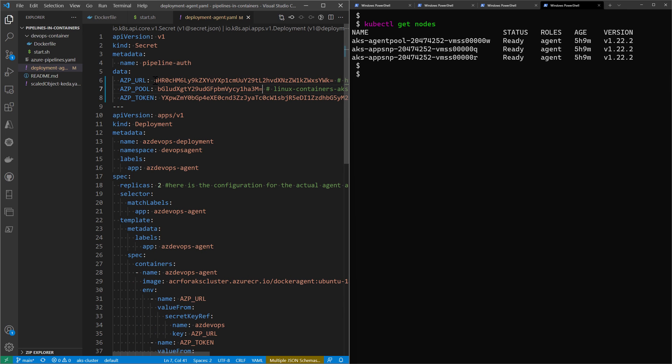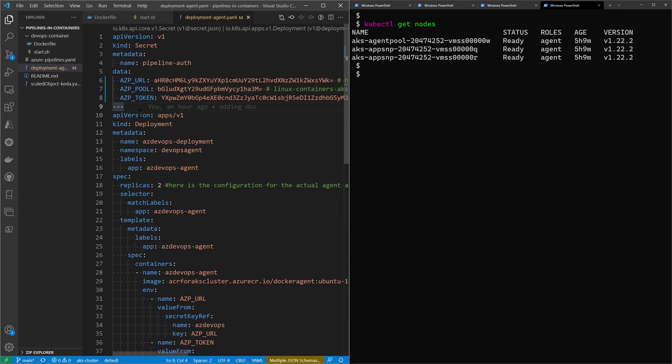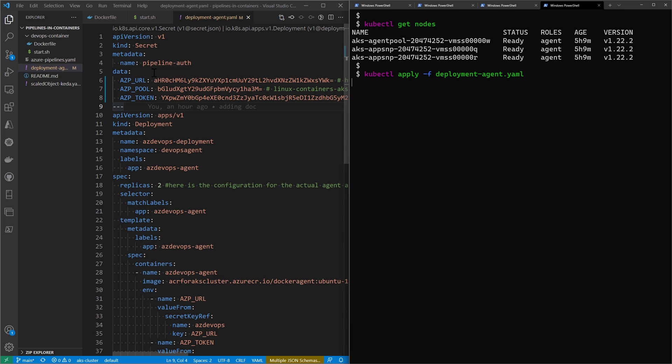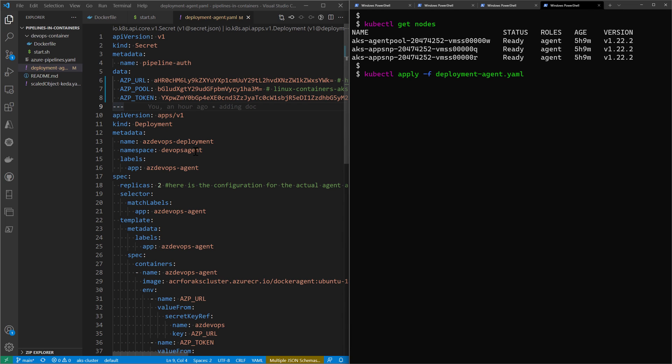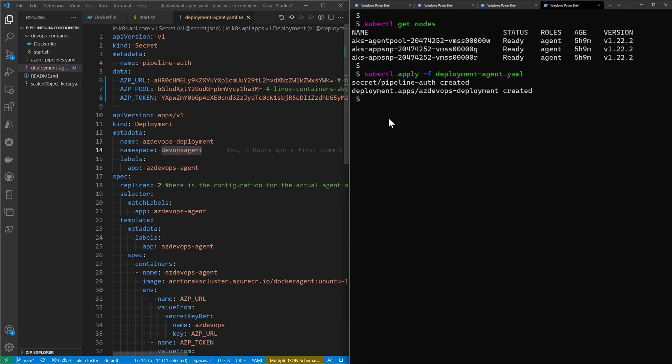I'm connected to my cluster. Let's deploy this YAML file. I run kubectl apply and apply that deployment-agent.yaml file into my cluster. Note that I'm deploying into the specific namespace which is devops-agent. It tells me that deployments were created successfully.